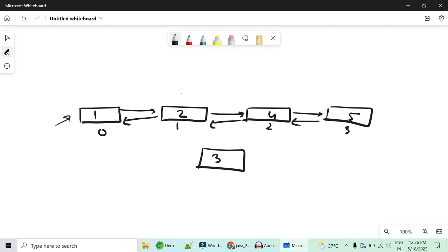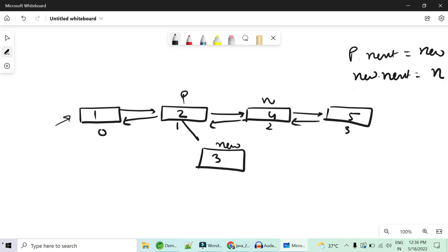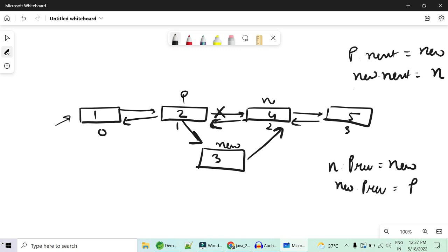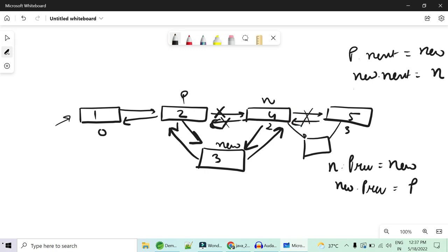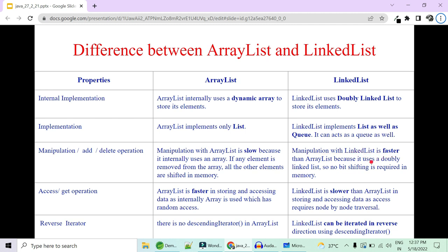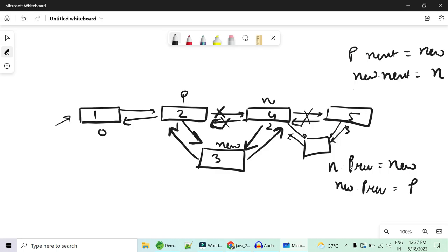For adding in a doubly linked list: we put a pointer to the previous node p and next node n. Then p.next becomes newNode, newNode.next becomes n. Since it is doubly linked, we also set n.previous equals newNode and newNode.previous equals p. This is a constant time operation — you just remove two pointers and add four pointers. No bit shifting is required. Manipulation with LinkedList is much faster because it uses a doubly linked list.